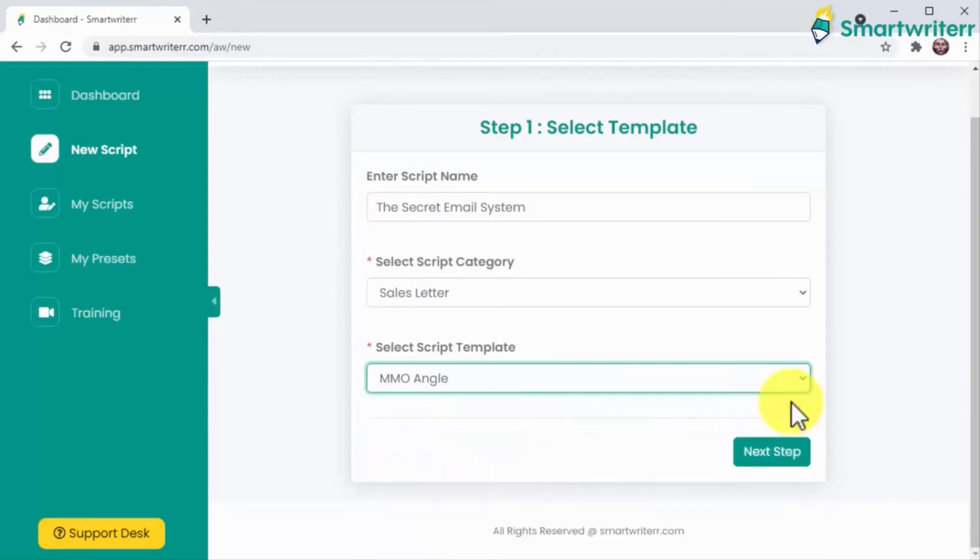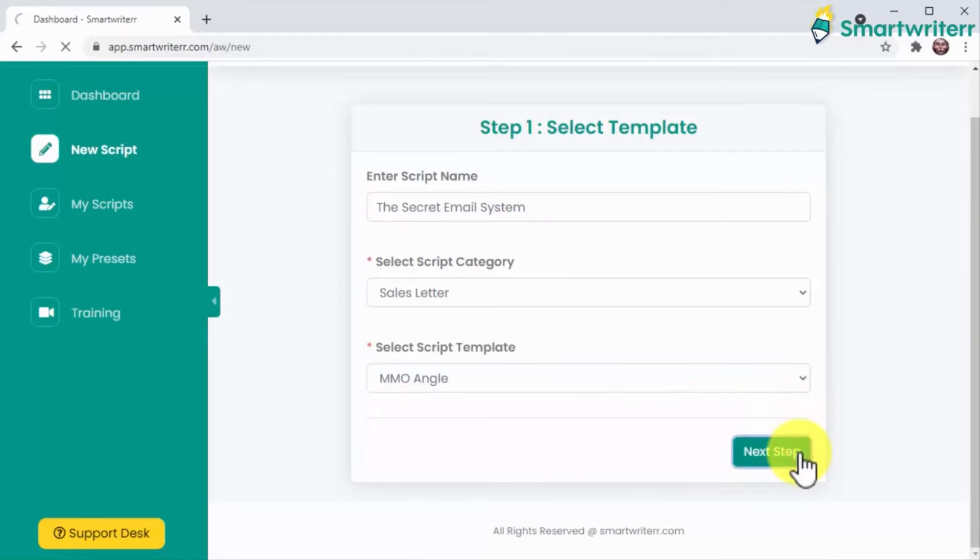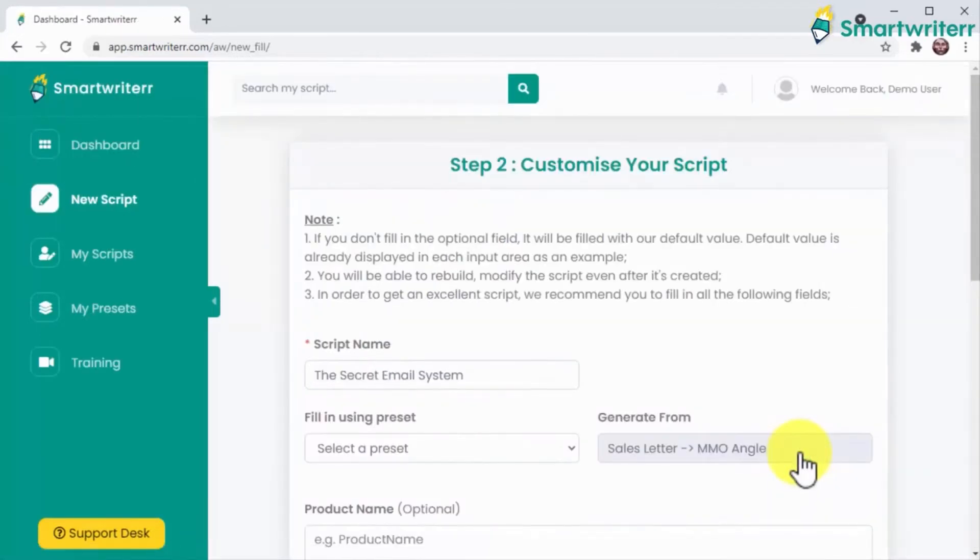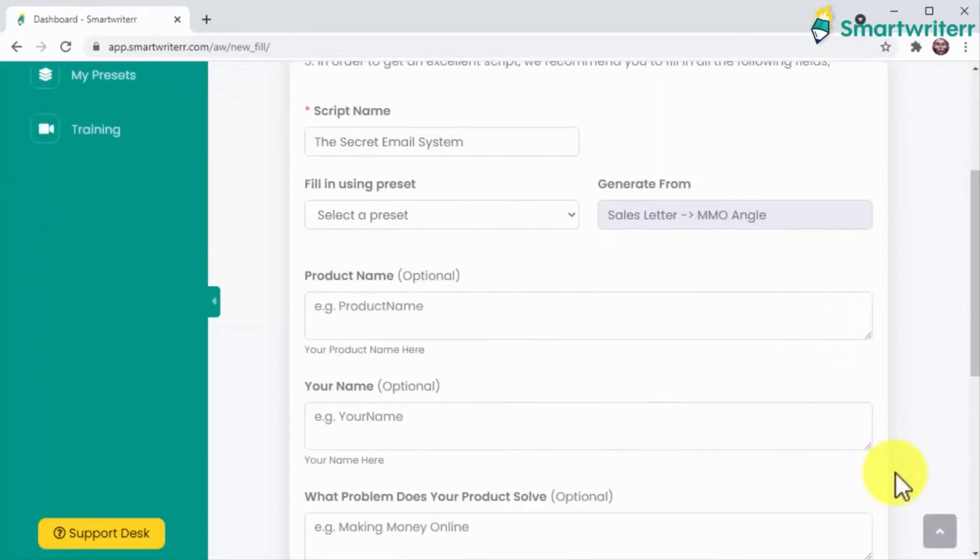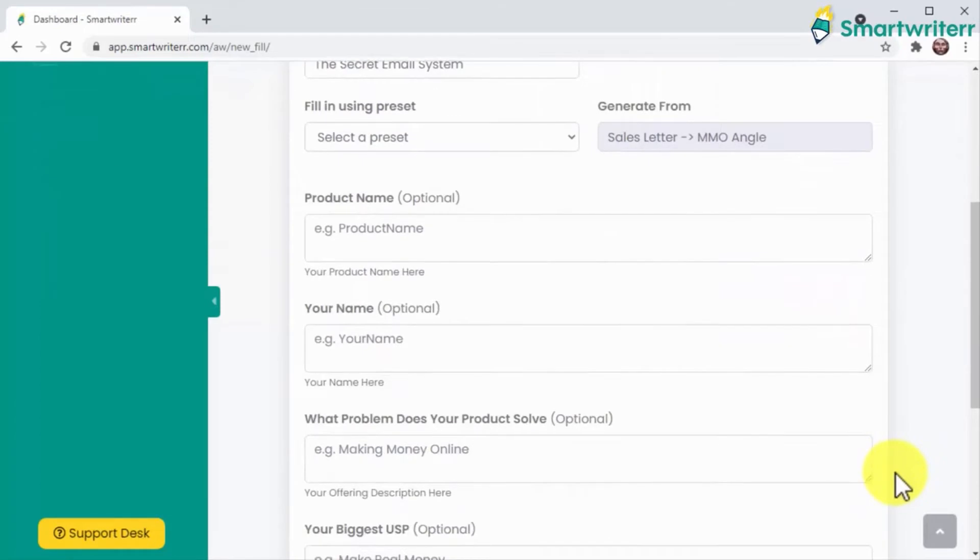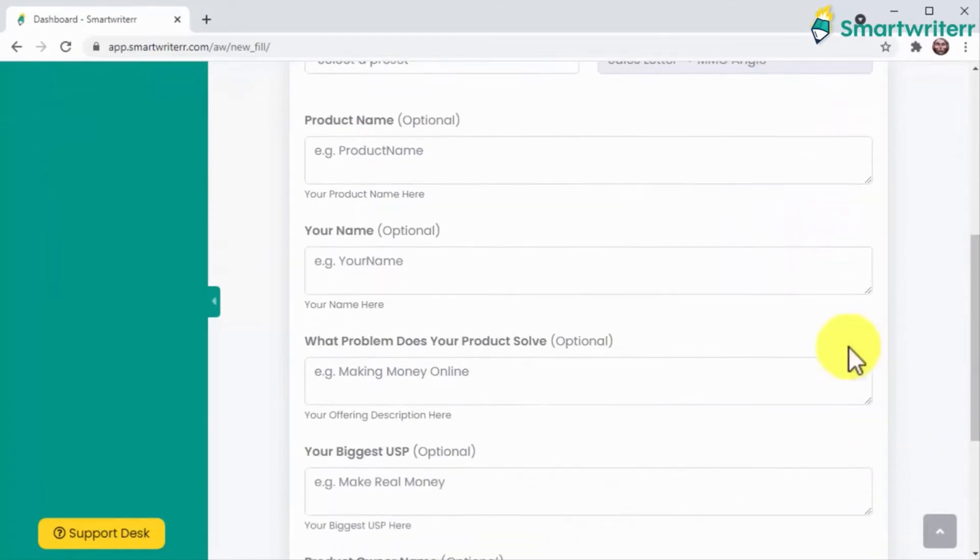This means you can use Smart Writer to create scripts to promote and sell any product or service on any channel. In the following page, you are going to enter a few other pieces of information to personalize your script.